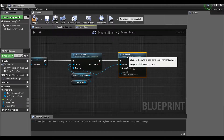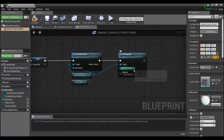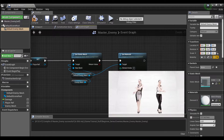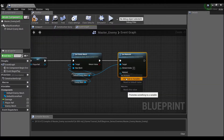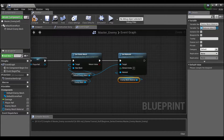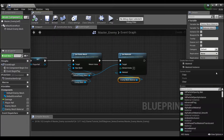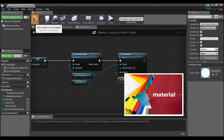Another thing we can do from this default mesh is say 'Set Material'. Our mesh only has one material, so the element index is just zero. On more complicated meshes you'll have multiple materials and can change the index depending on which one you want. For us there's only one, so I'll right-click on the material pin, promote it to a variable, call it 'enemy mesh material', compile, and give it a default value — I'll pick this blue emissive material I made.